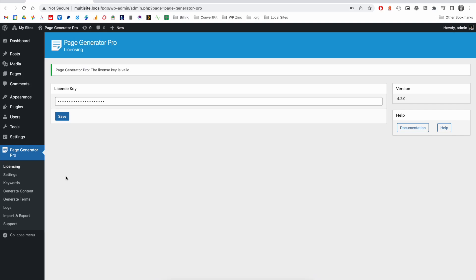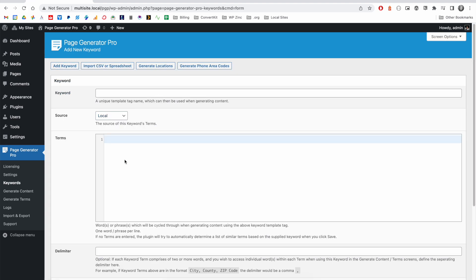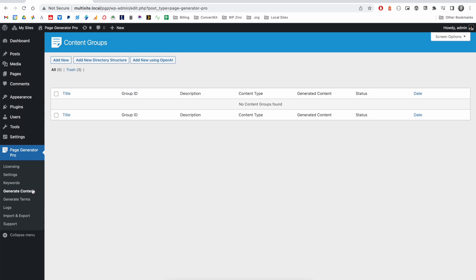Page Generator Pro is designed to mass generate pages, posts, or custom post types by iterating through a number of terms in your keywords that you'll use in what we call a content group or a template.